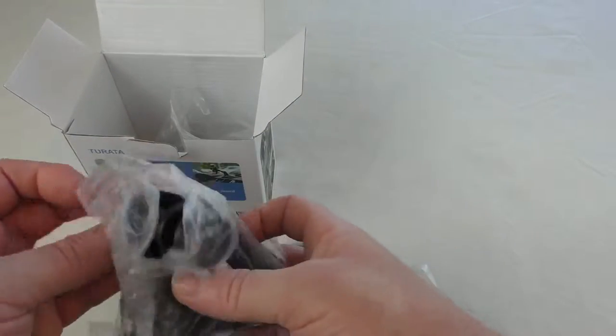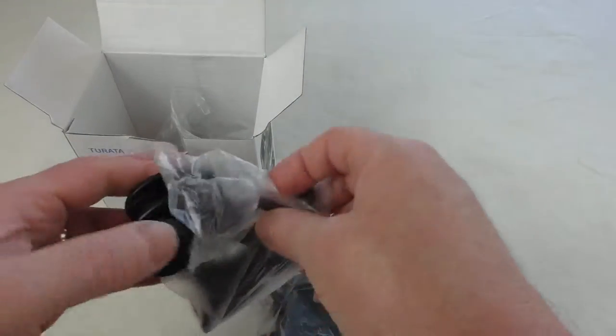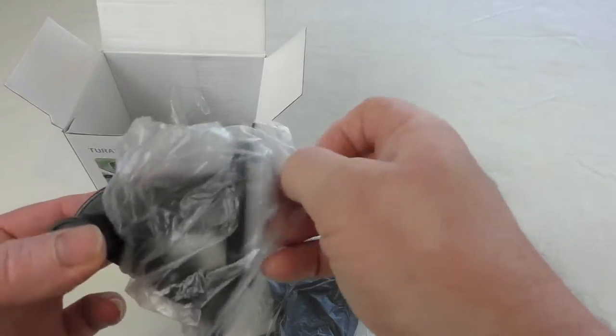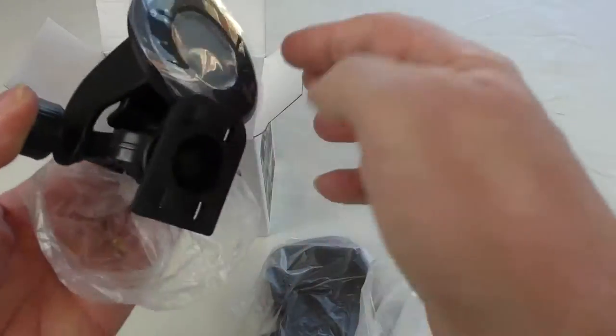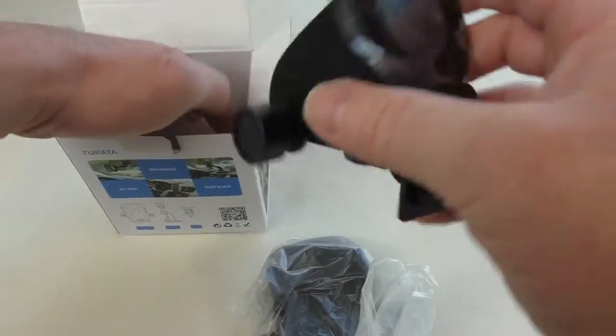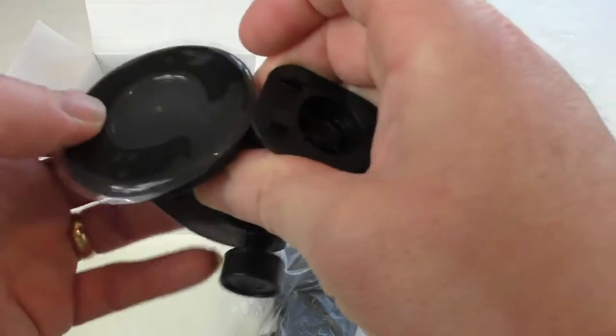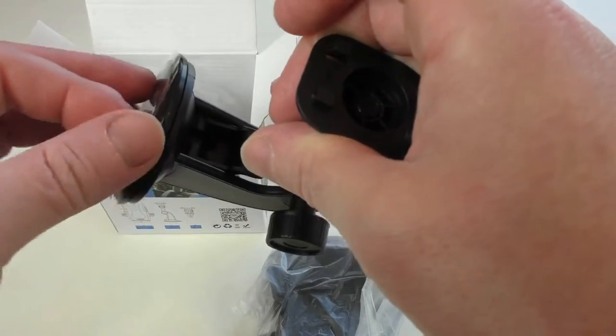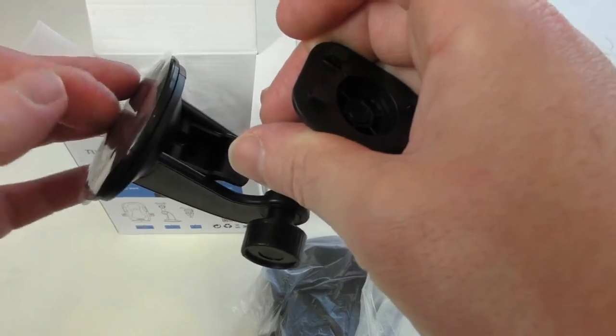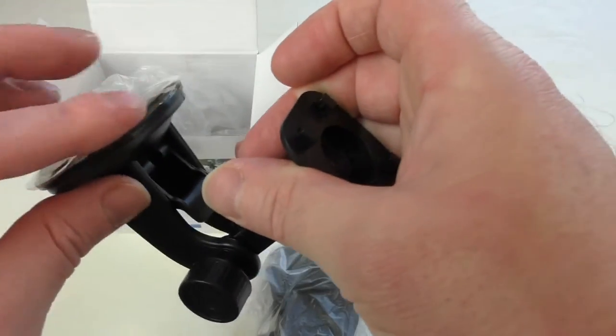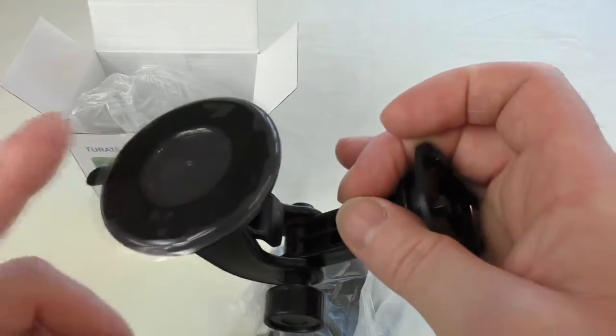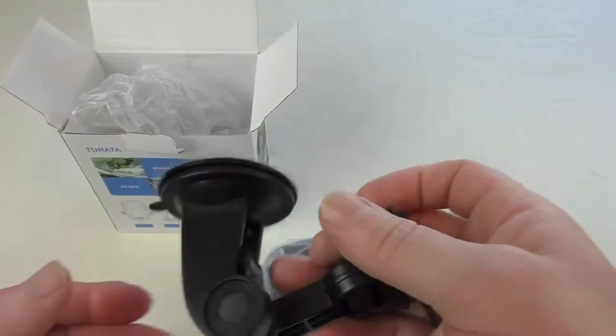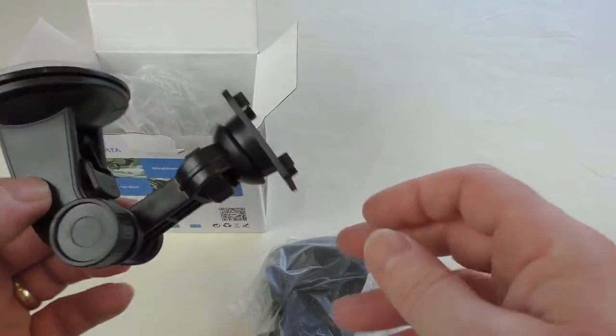Here is the main arm and suction cup. You've got a protector on there. Yeah, it's one of those gel type ones, so obviously when they get dirty you just run them under a tap, don't you?